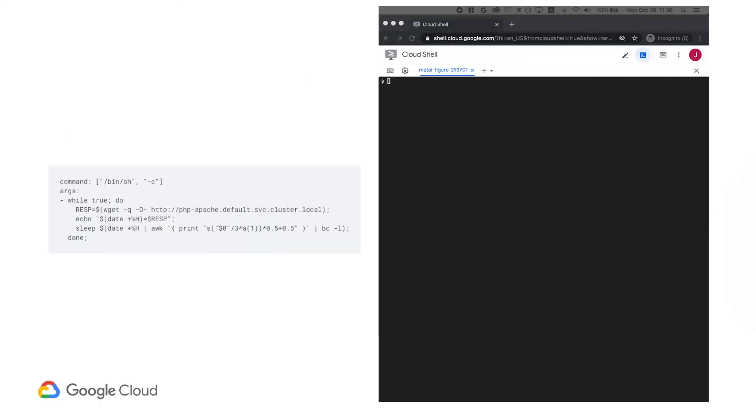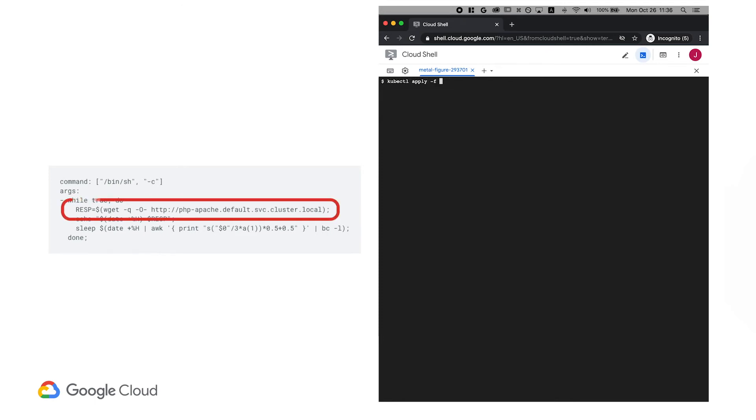Now let's test with some load. Included in the tutorial is a load generator script. Let's have a look. This script makes requests to your service every few milliseconds until you delete the load generator deployment.